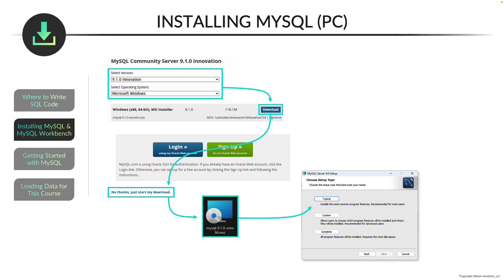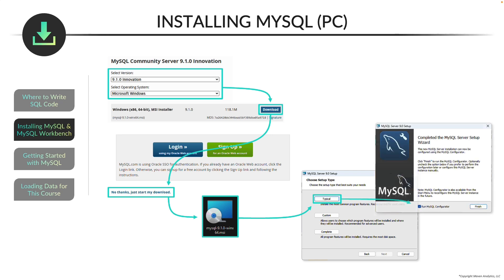Now you have the option of what type of installation to do. You can just choose typical for a standard installation process. And from here, you can just select all the defaults going forward and keep on clicking next. And at the end of that, you should see this window, and there's gonna be a checkbox next to the text, Run MySQL Configurator. You want to make sure that that's checked, and click Finish.